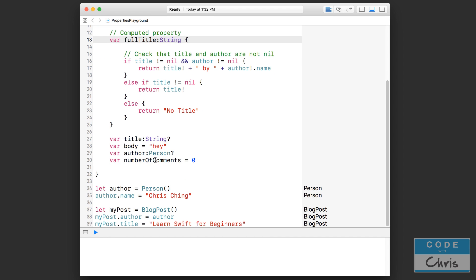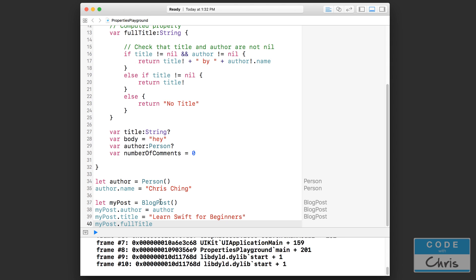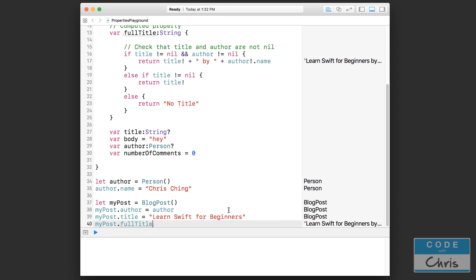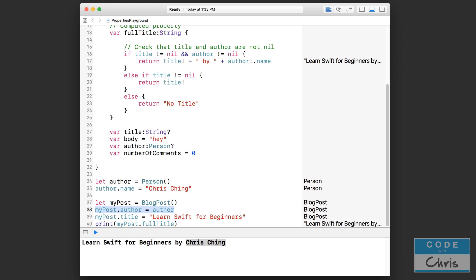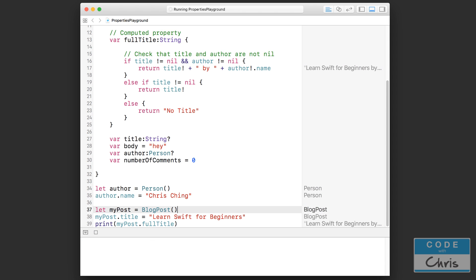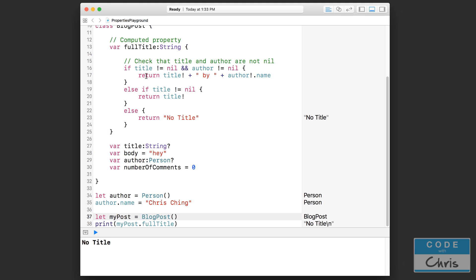Now if I print myPost.fullTitle in the console, it outputs "Learn Swift for Beginners by Chris Ching" — and I didn't have to set that manually. If I remove the author assignment, it just prints the title. If I also remove the title, it prints "No Title". All of that logic lives inside the computed property.